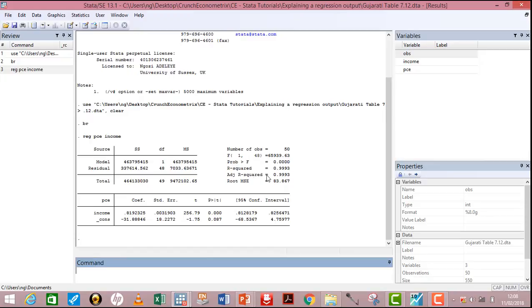Root MSE is simply the standard error of the entire regression. Moving to the next section: SS means sum of squared residuals, and it is divided into two components — one for the model and one for the residual. The model component represents outcomes explained within the model, while the residual component represents outcomes obtained outside the model — those due to randomness.